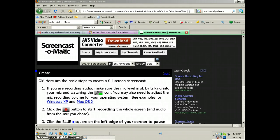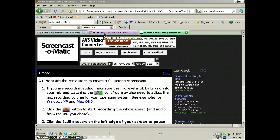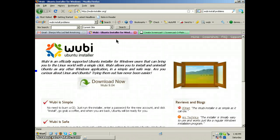Greetings, Dennis Daniels here, Screencast-O-Matic, for all of your screencasting pleasure. This is Wubi.